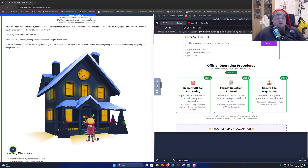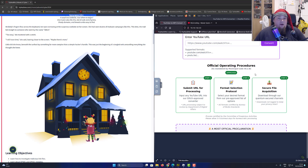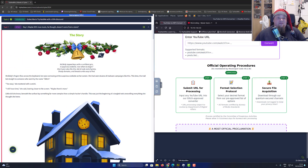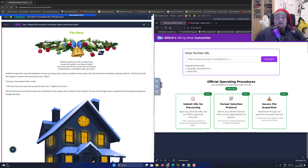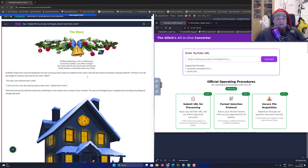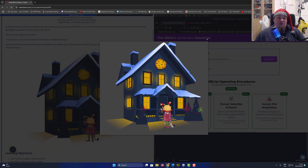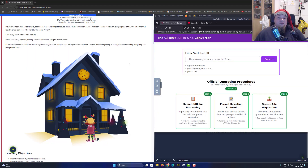Welcome again to another year of Advent of Cyber here on TryHackMe. Today we are going to check out day number one, where we're going to investigate a very interesting glitch all-in-one converter. It is a website that is supposedly giving some weird results, and we are tasked to investigate this website.